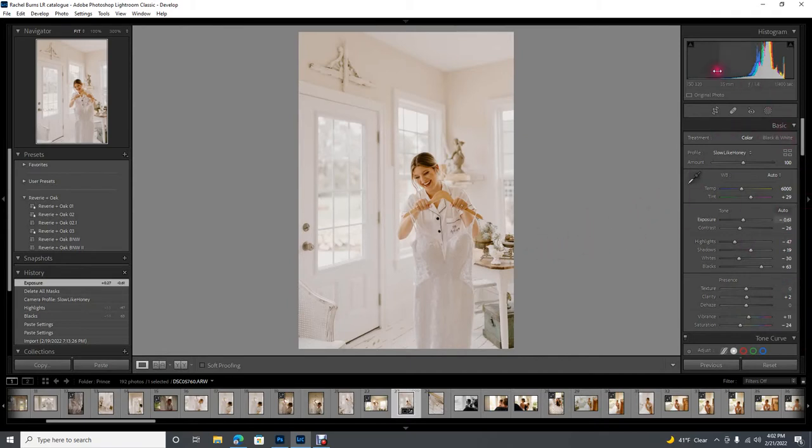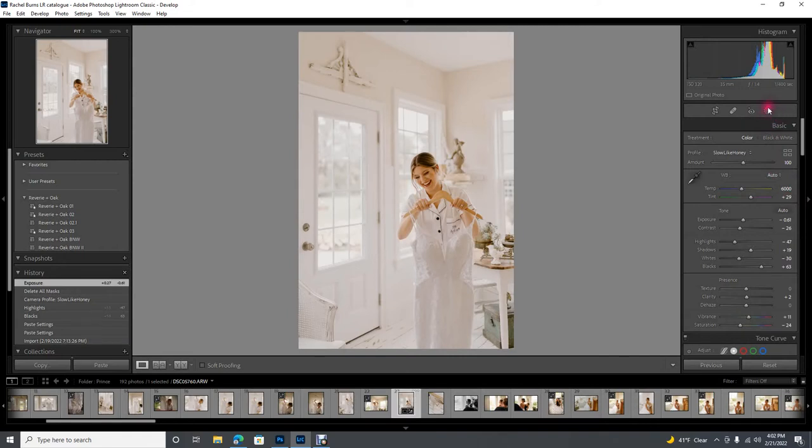When you open Lightroom, come over to your basic panel here and right above basic is this little circle. This is how you're going to access your brushes. I'm really not surprised that people can't find these because this is ridiculous, like who would ever think to click there if you're not familiar with it.